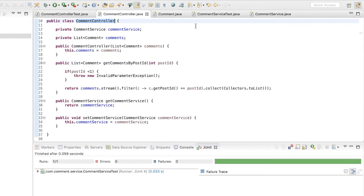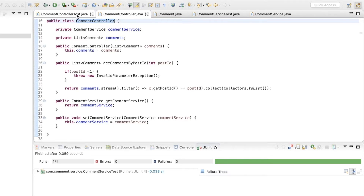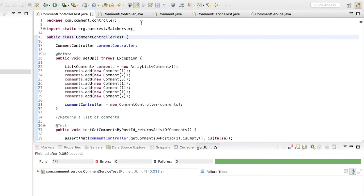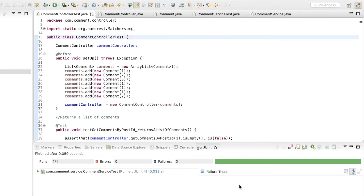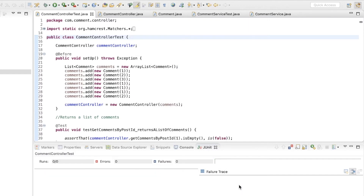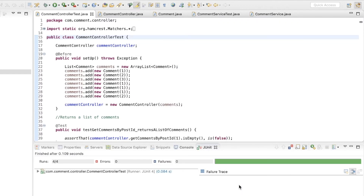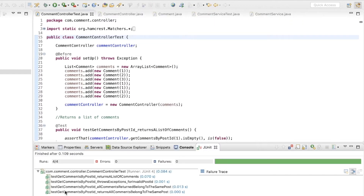Before doing any more changes inside the CommentController, I want to make sure that I haven't broken any tests in the CommentControllerTest. So I'll run these tests again. All four tests are still passing.